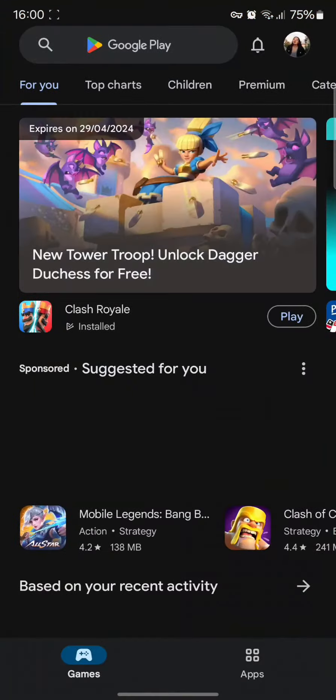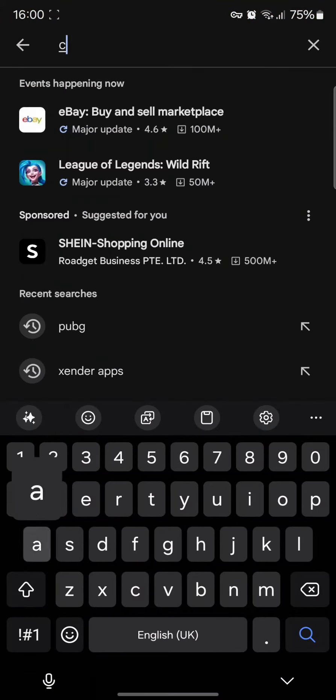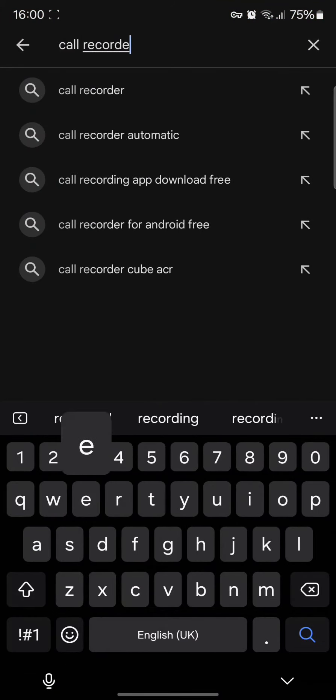All you need to do is simply tap on your Play Store app and type in call recorder in the search bar.